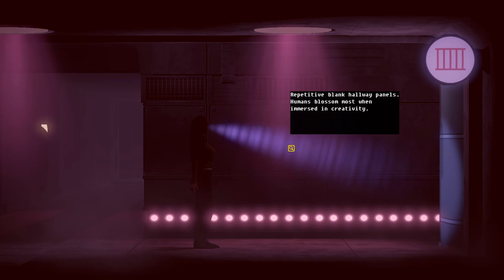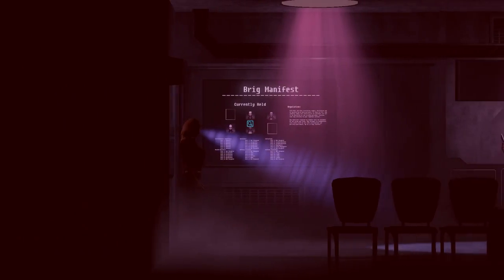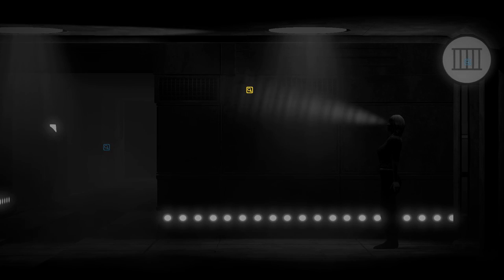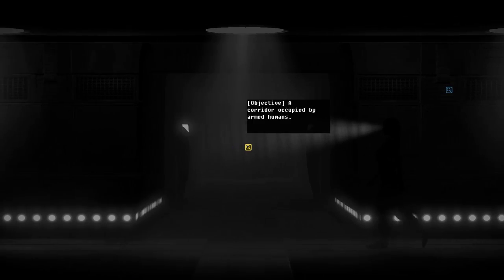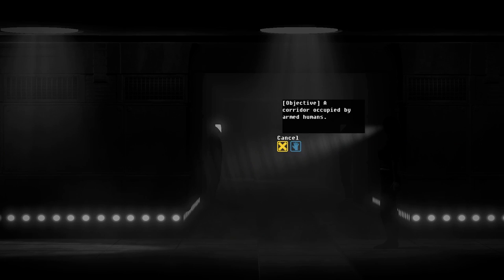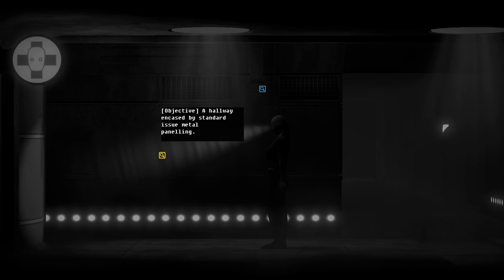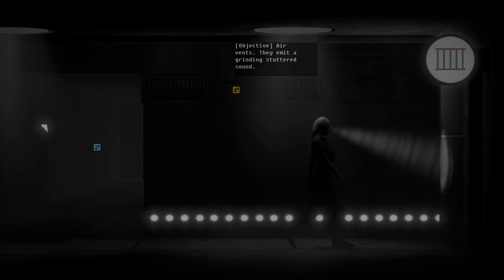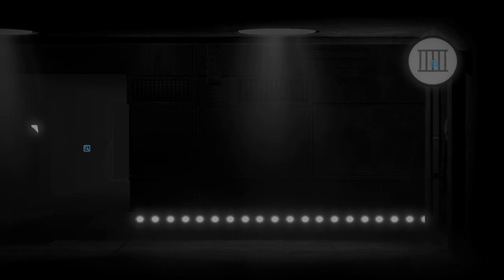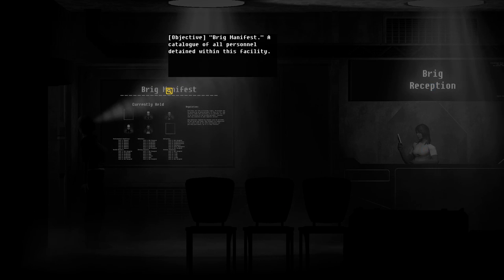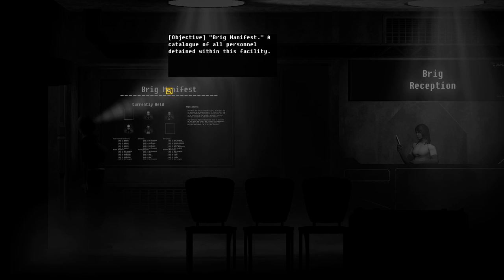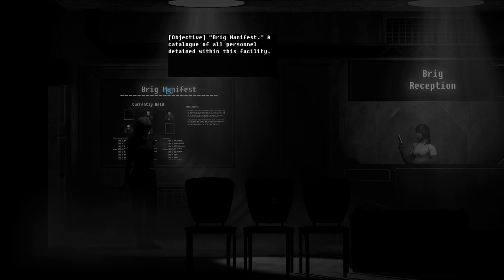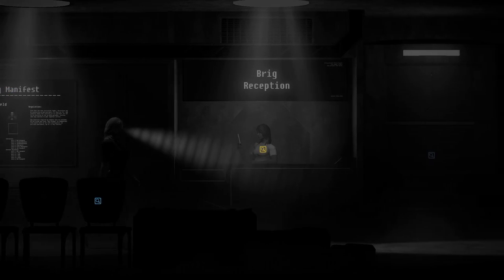Repetitive blank hallway panels. Humans blossom when immersed in creativity. Okay. Oh wait, wait, wait, let me see. Objective air vents. Emitted grinding stuttering sun. Yeah, I can't go that way. I'll be encased in standard issue metal plating. I really like this whole perspective switch and doing different things. And then somehow despite like being more complicated, they really help it be less, you know, of a mess than the whole domestic on facility in the first game. That was really easy to get stuck in.